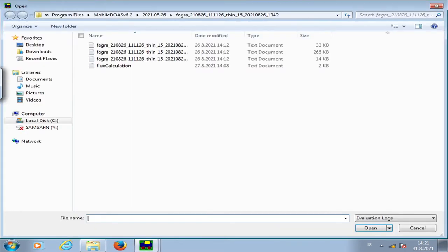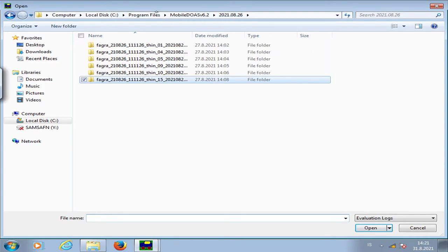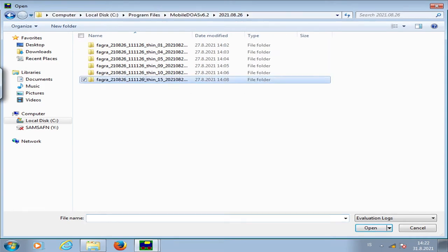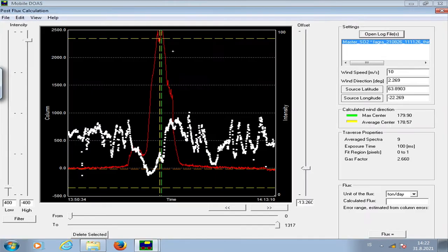The last time I was out making these measurements was the 26th of August, so here's the folder for that date. I choose one of the traverses — we made five or six traverses the last time I was out in the field — then we choose the log file.